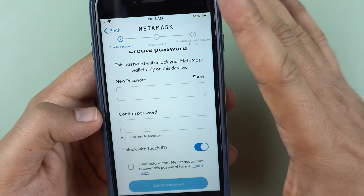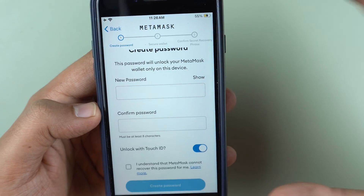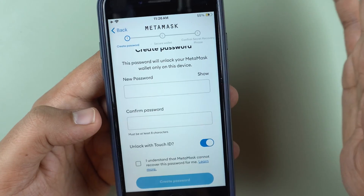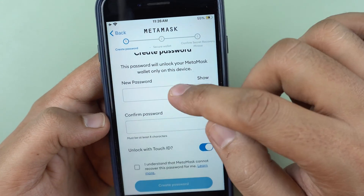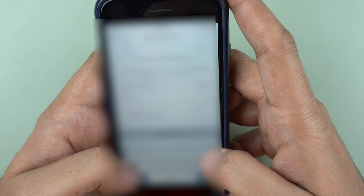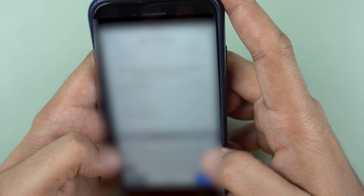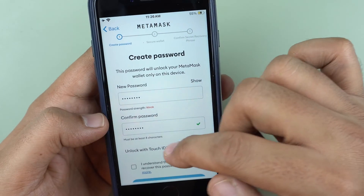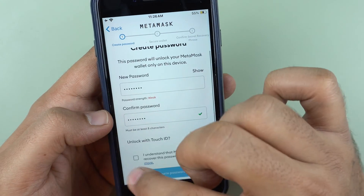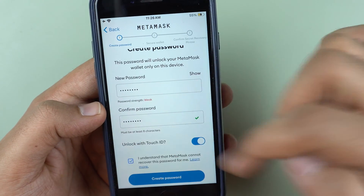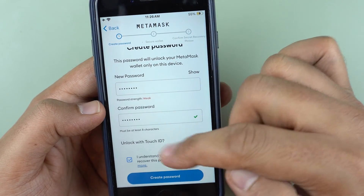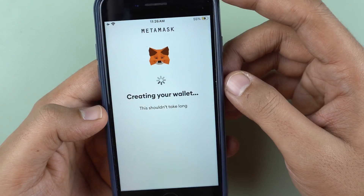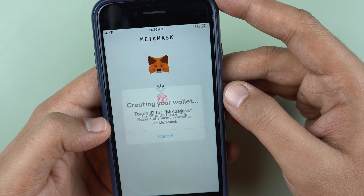This password is basically just to secure this app on your device — this is not your blockchain recovery key or your private keys. These are just a password to keep your wallet safe on this device. I'll enter a password — I hope you will enter a much more secure password than me. I have enabled unlock with Touch ID; both Touch ID and Face ID will work if you have a recent iPhone.